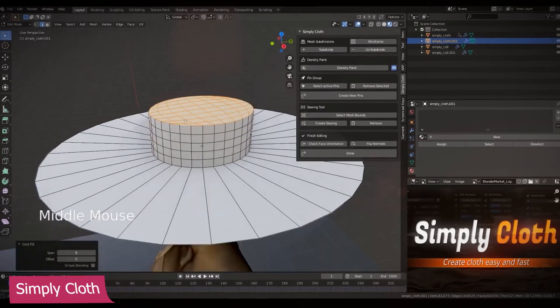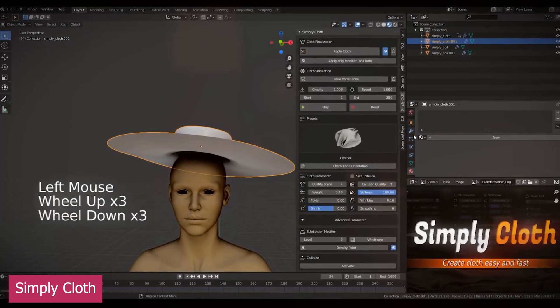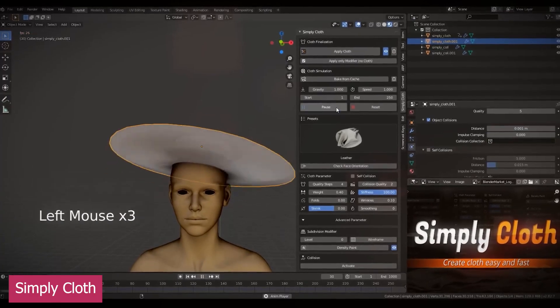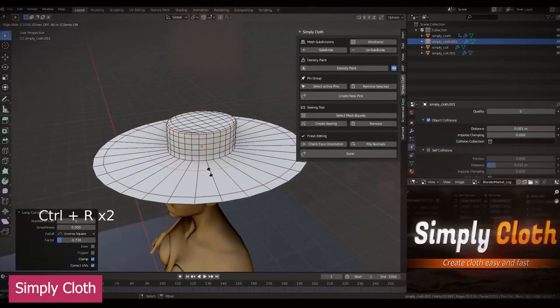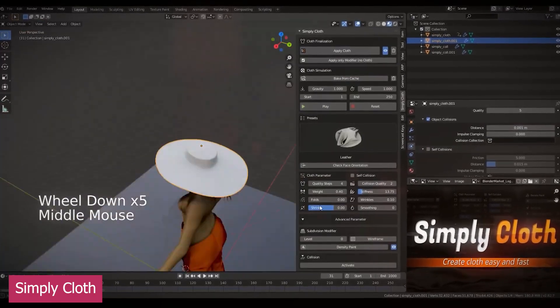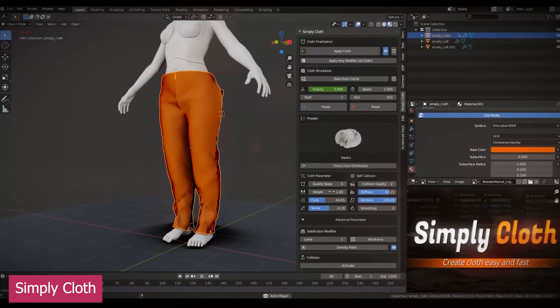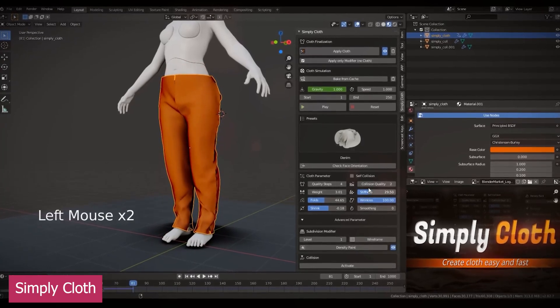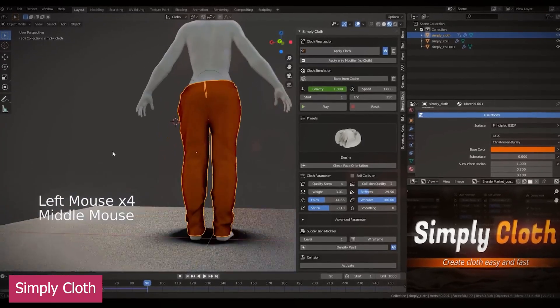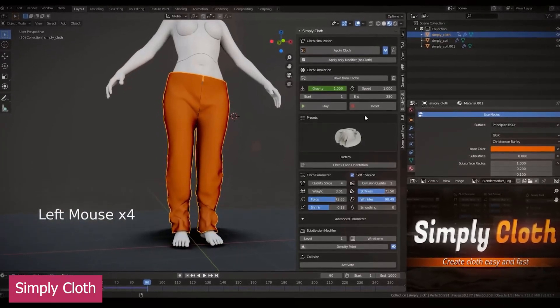Another old but gold add-on is Simply Cloth. Five years in the making, this add-on has received numerous updates to improve cloth simulation, while Blender's own cloth system hasn't seen much change in that time. Simply Cloth introduced sewing patterns,